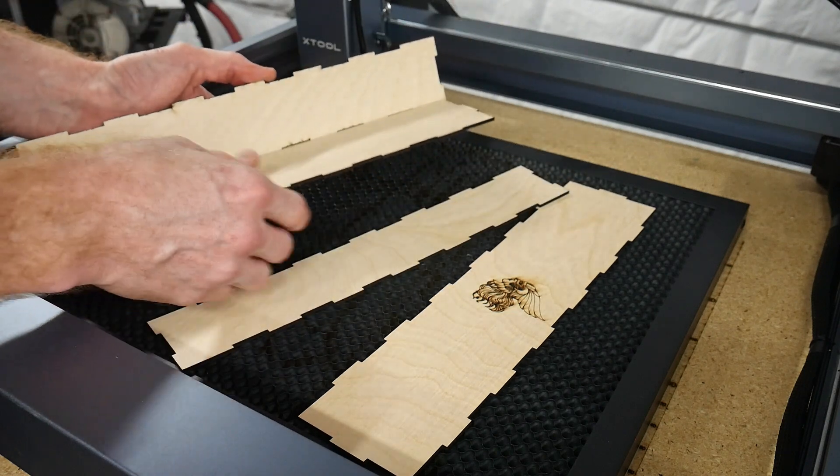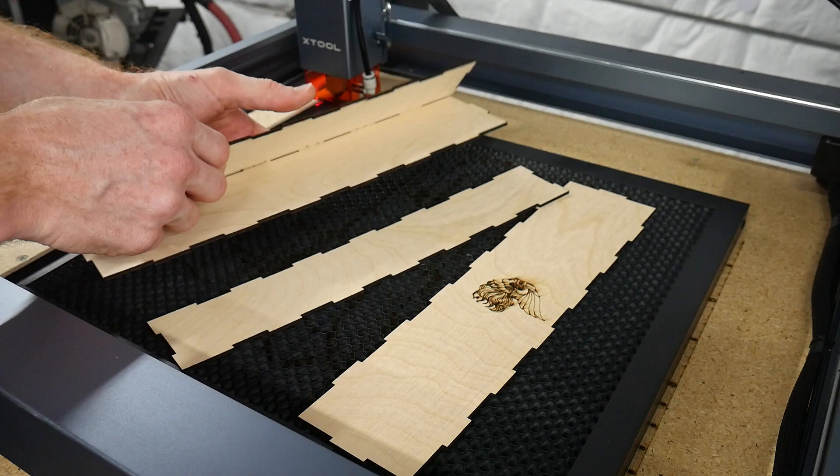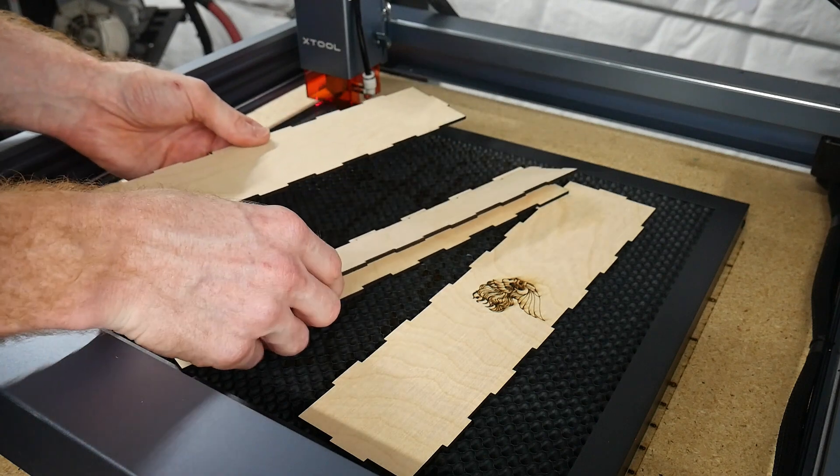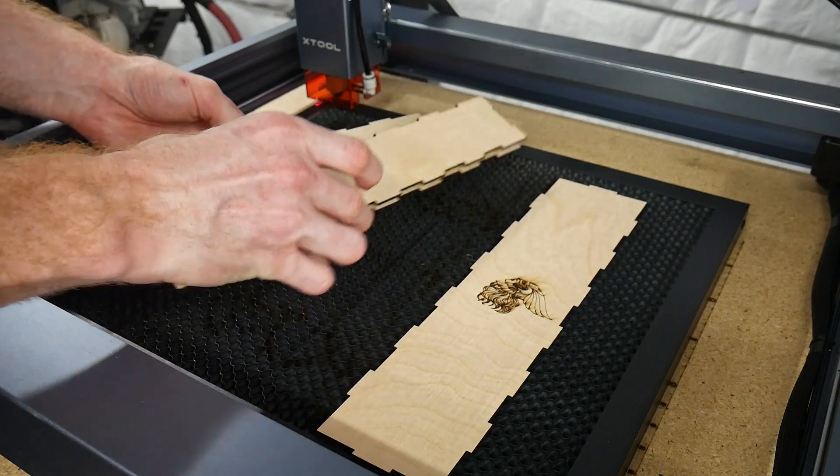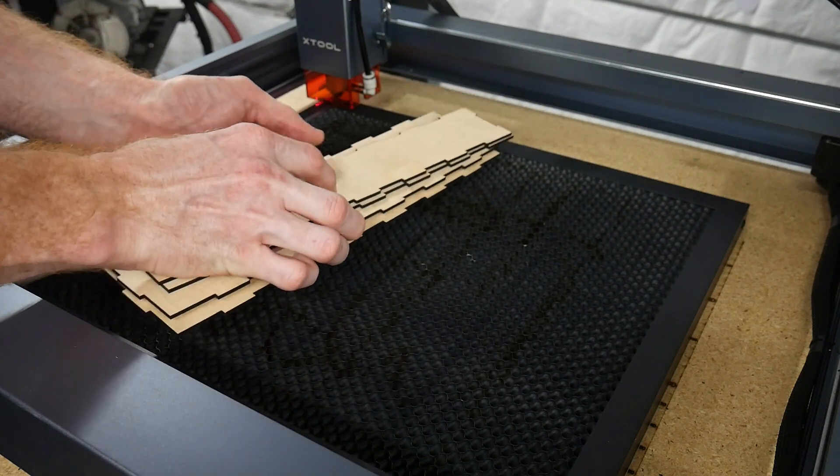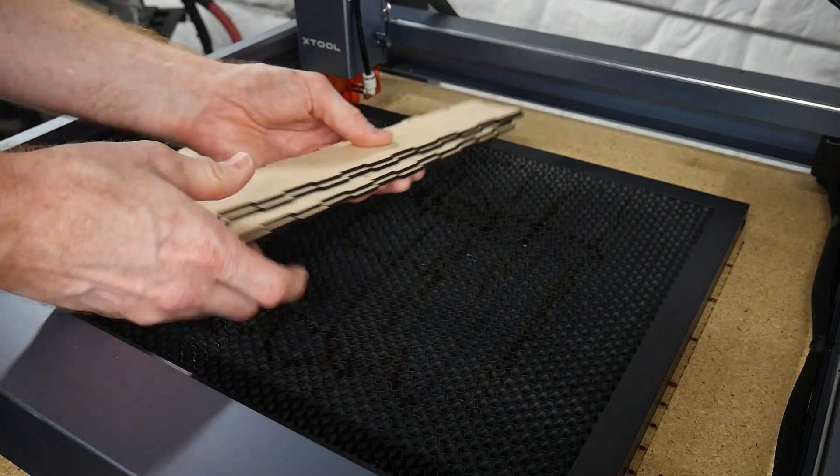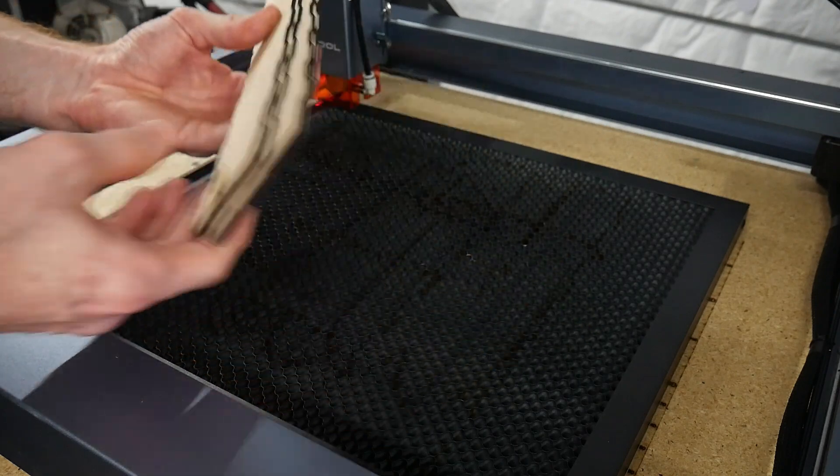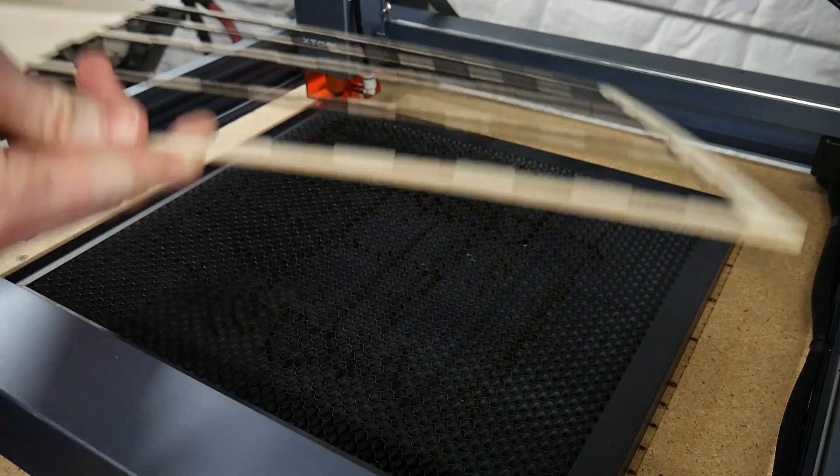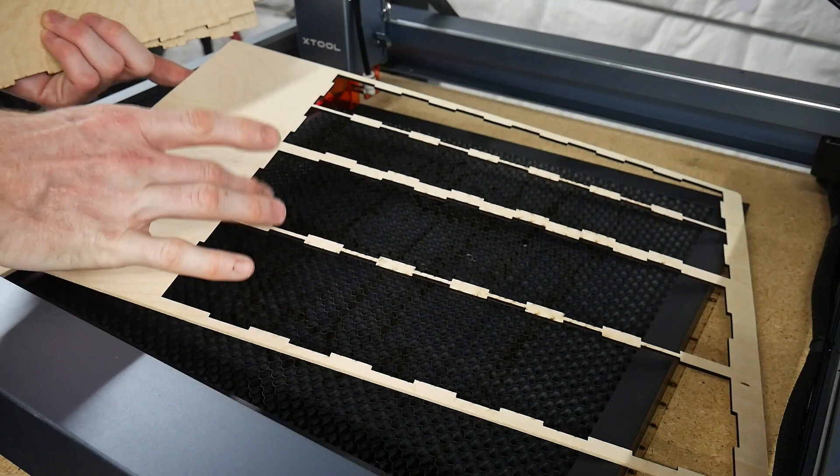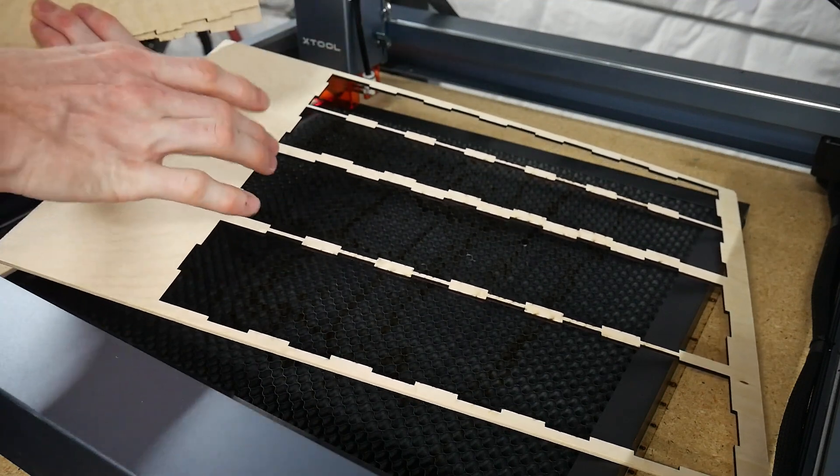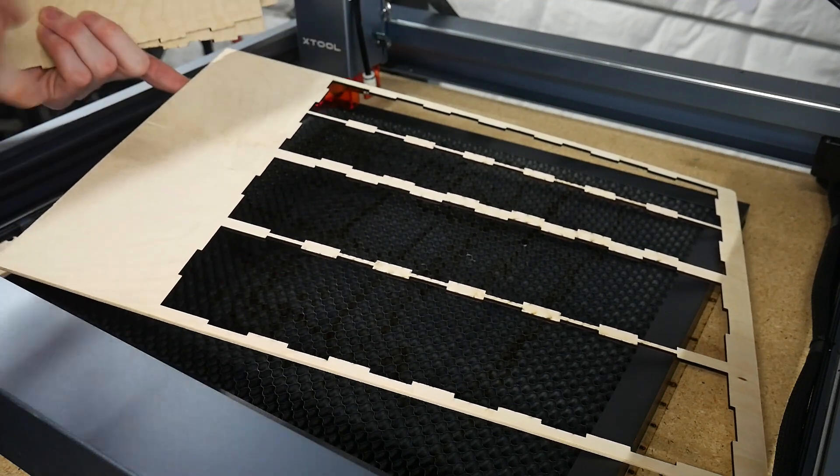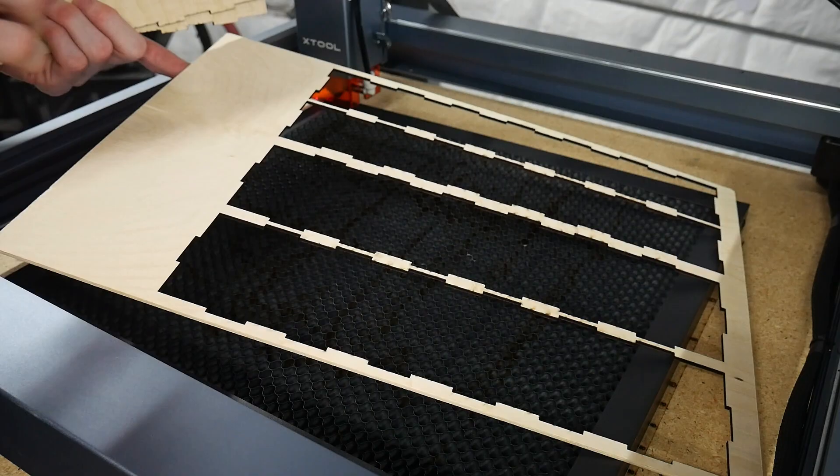So we're going to do the top and the bottom or the front and the back or the ends, I guess. Let's call them the ends. We're going to do the ends. To do that, I think we have enough room on our original board here. I think we have enough room with what's left over. So I'm going to cut this and then get this board in here and do the ends.